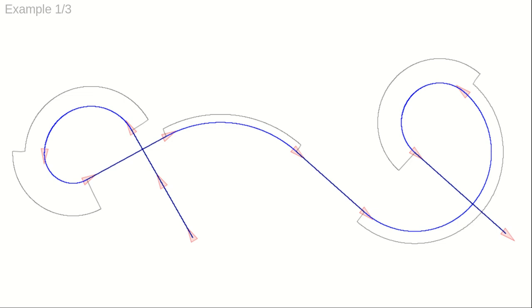The path shown here is defined by 11 control points in SE2. The control point, indicated as a red arrowhead, consists of a position in the plane and a heading. The curvature of the path is discontinuous where straight lines and circle segments meet.